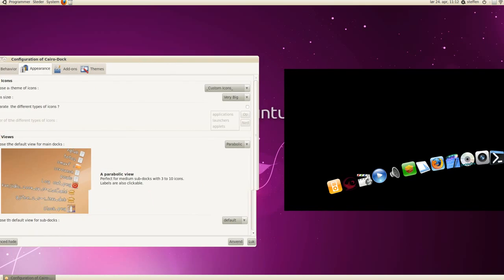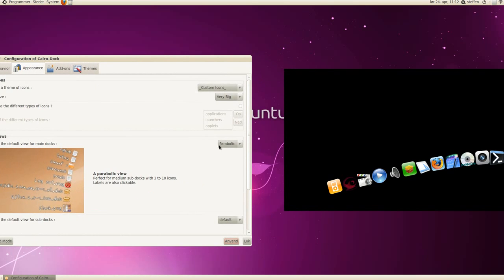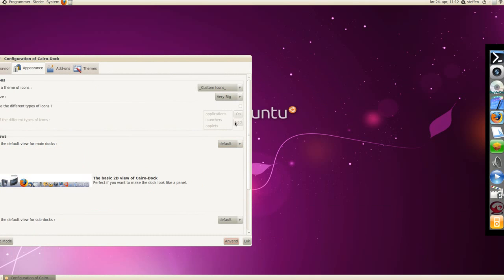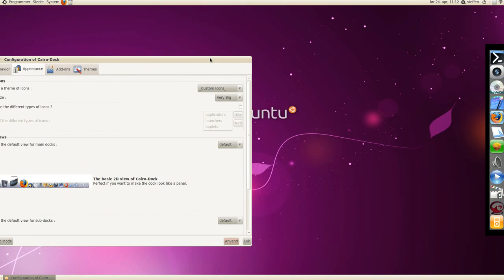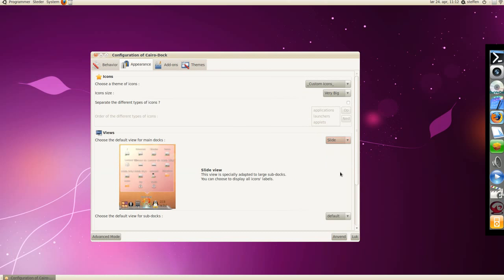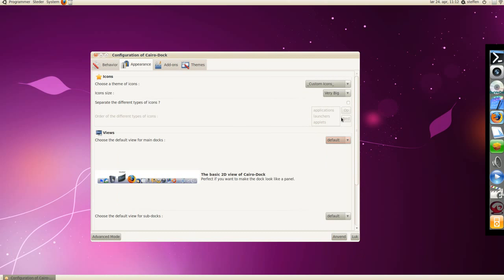there you have it. Oh sorry, some bugs with the screen recorder. Have it on default, apply. There's mini slide, okay.